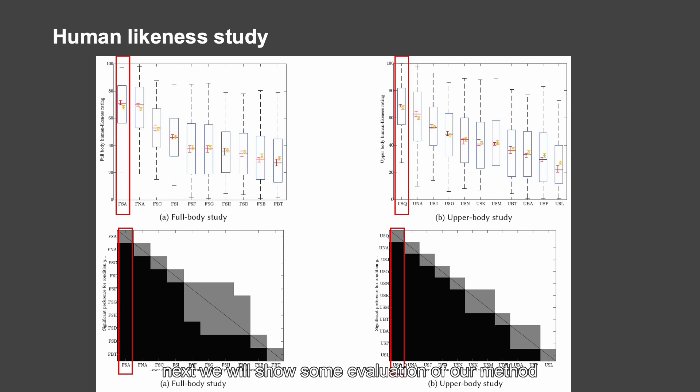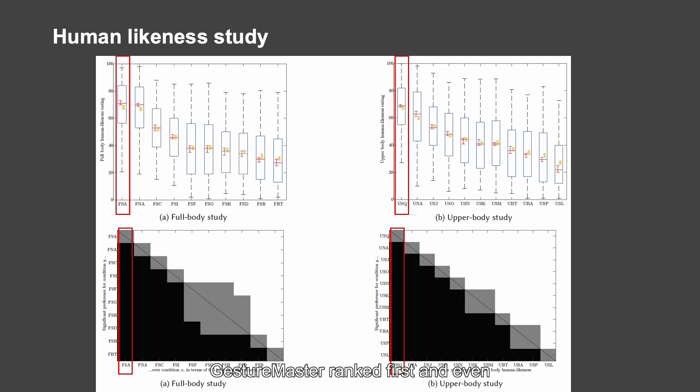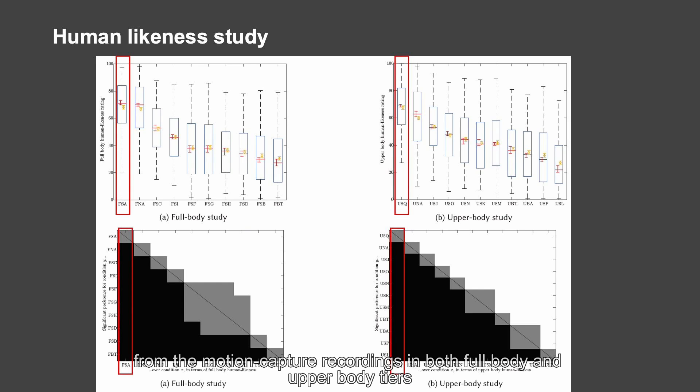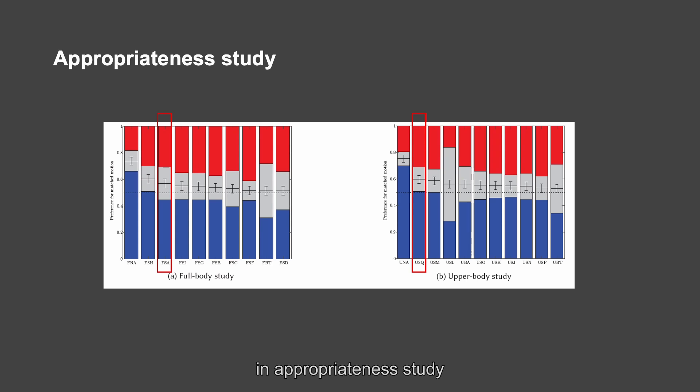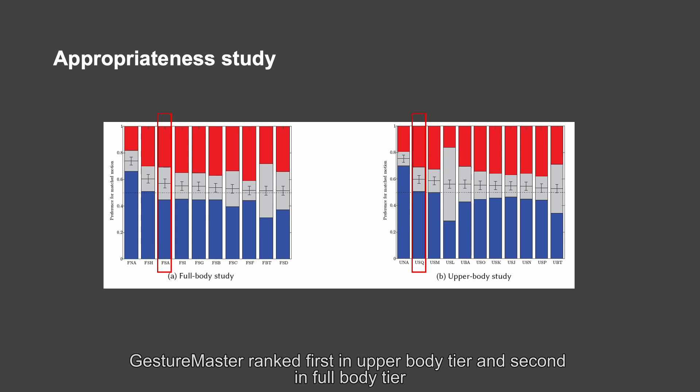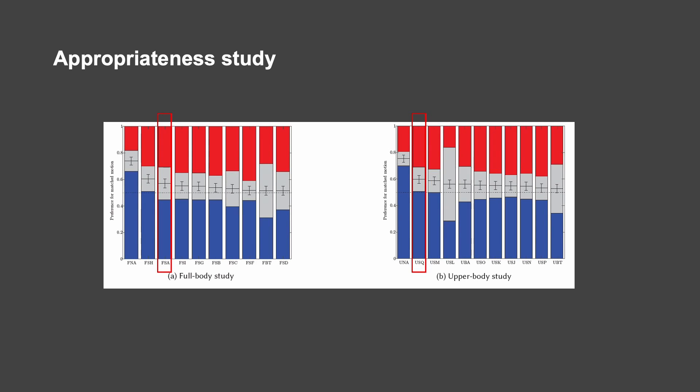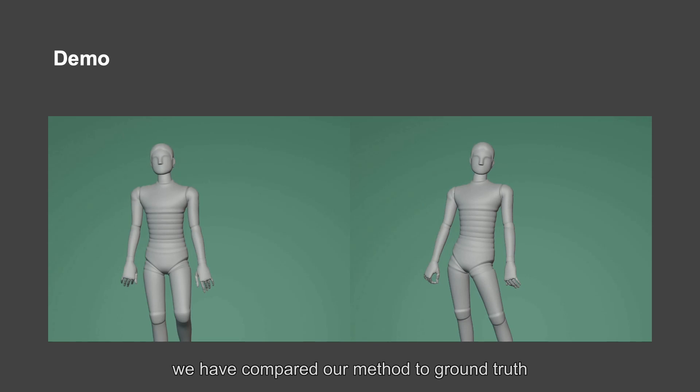Next, we will show some evaluation of our method. In human likeness study, GestureMaster ranked first and even above the ground truth motion from the motion capture recordings in both full body and upper body tiers. In appropriateness study, GestureMaster ranked first in upper body tier and second in full body tier. We have compared our method to ground truth.